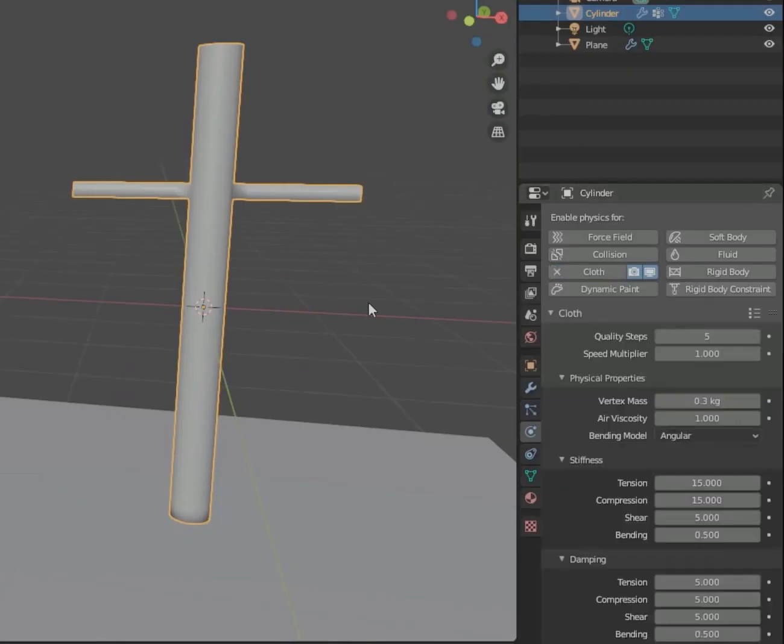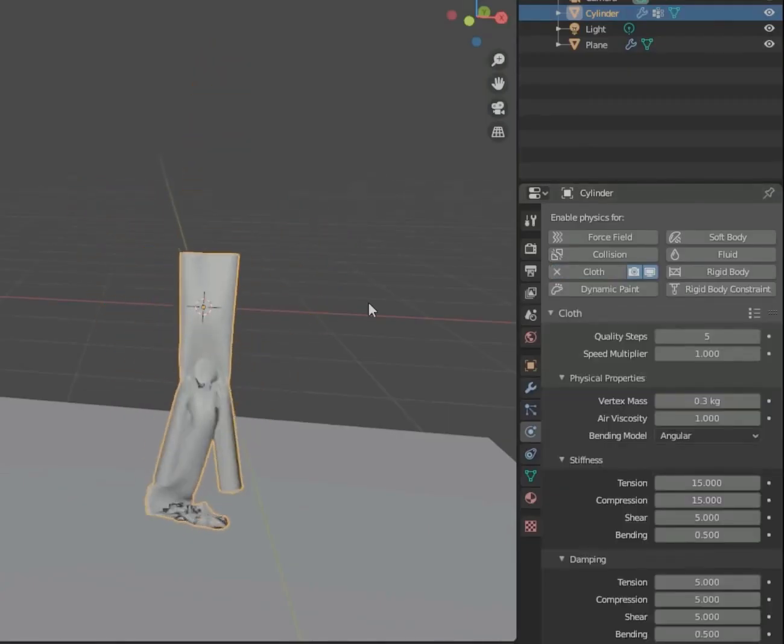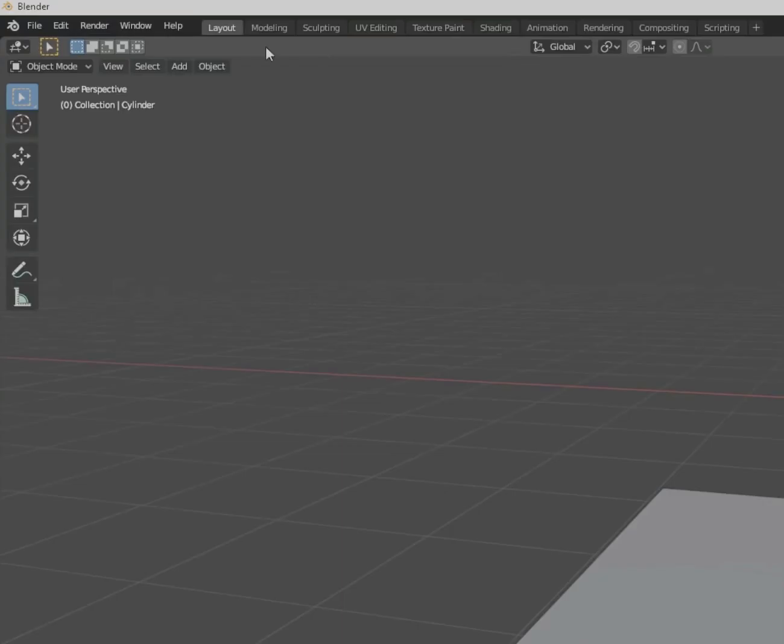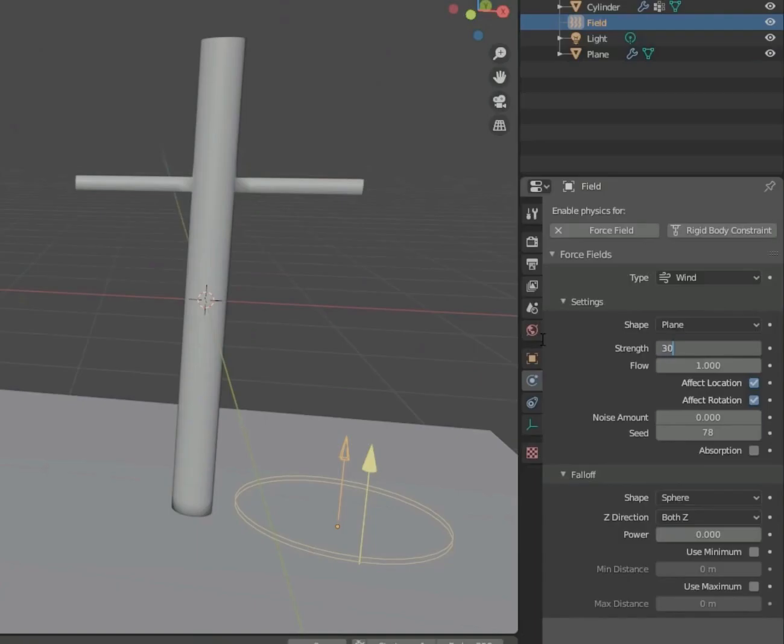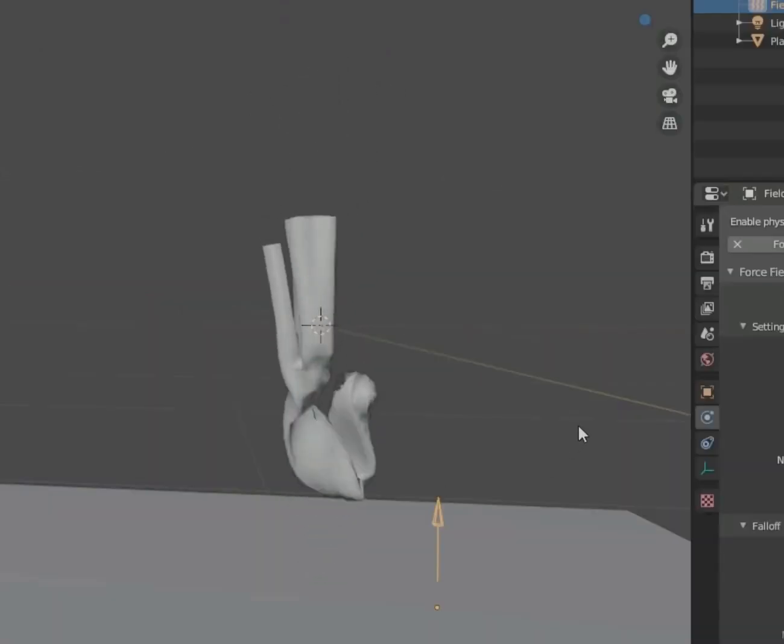In the Physics tabs, enable cloth. He crumples to the earth, so add a force field. Wind. Set it to like 3,000. Escapes above!